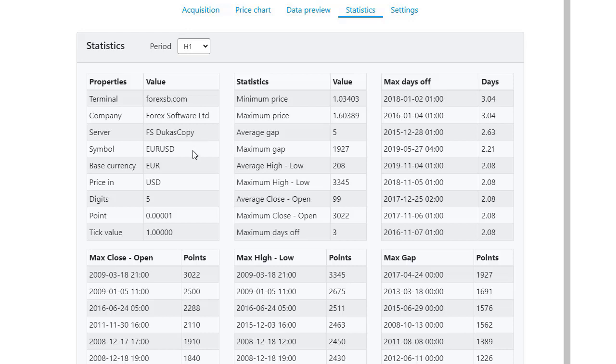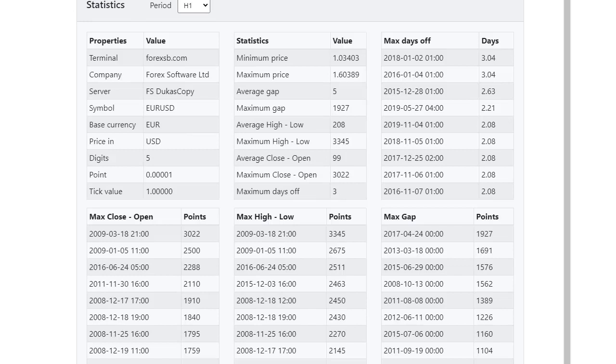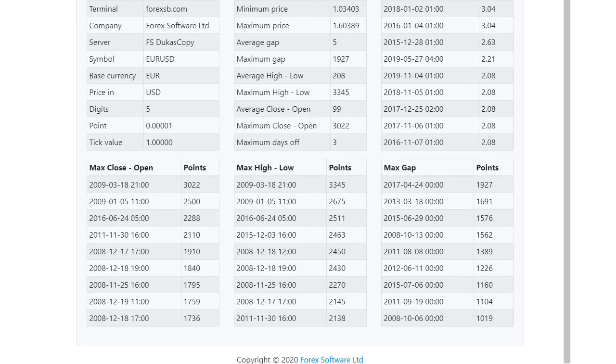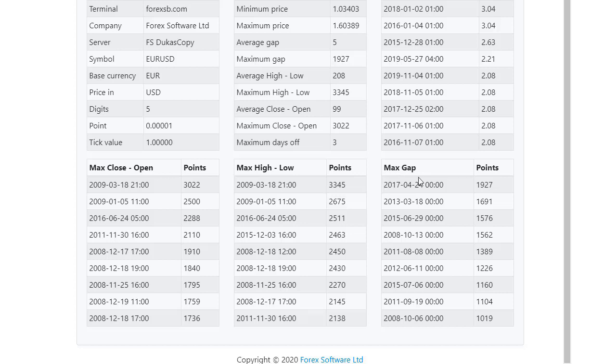There is more information about the asset that I have selected, in that case it was the EURUSD. The most important is that this historical data has very small gaps and there are no missing days. If I scroll lower, you will see some more information about the maximum close open, maximum high low and the maximum gap.